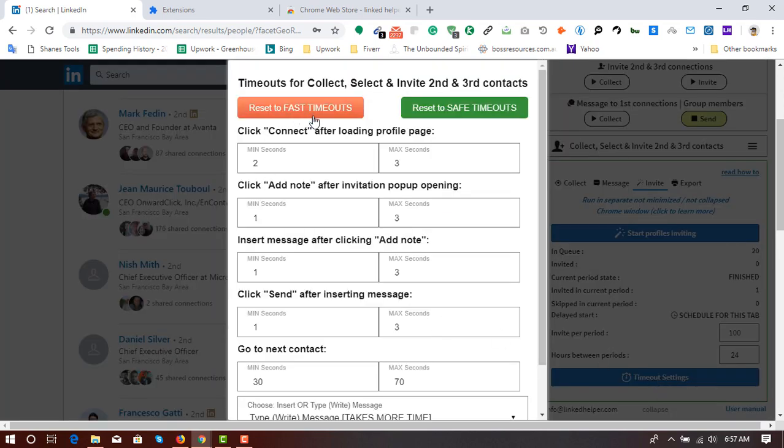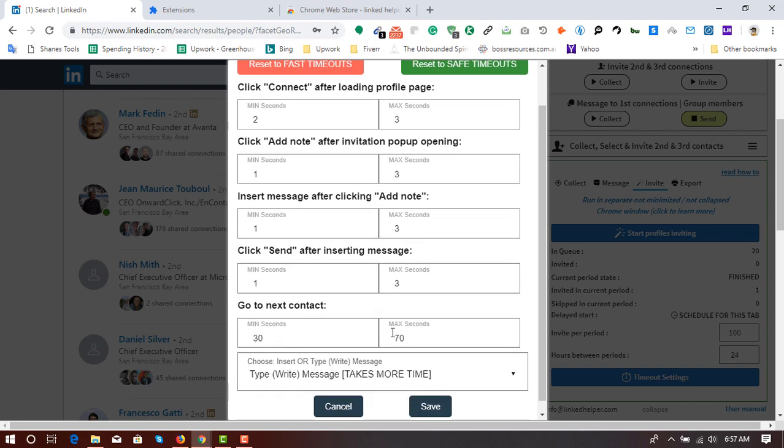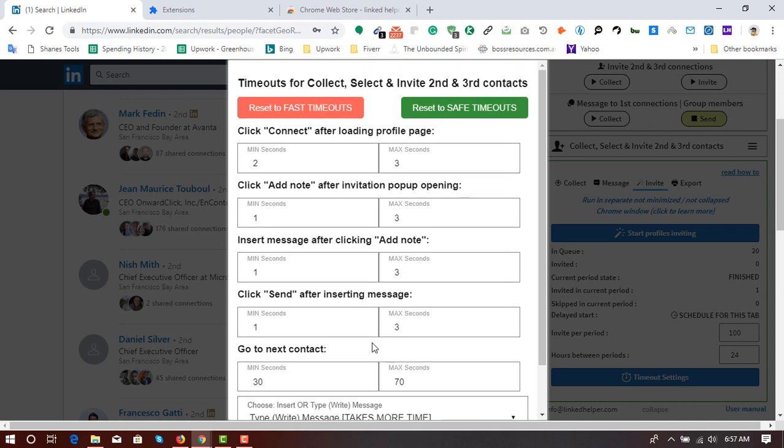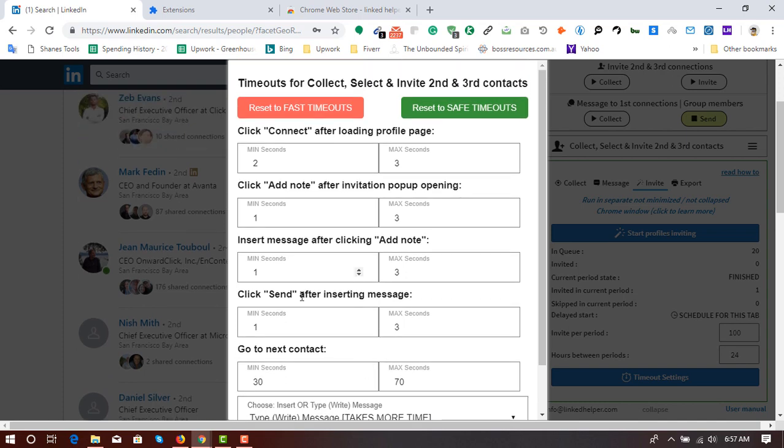So here by default I am in first timeouts mode, which will save me lots of time. But it is actually a risky option. But as a tutorial purpose, I'm going to use this feature.